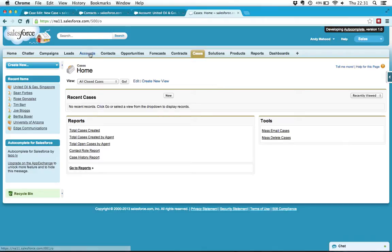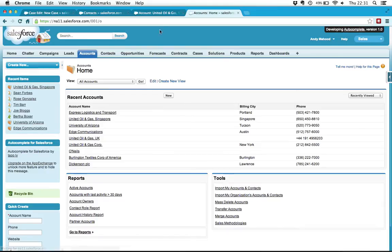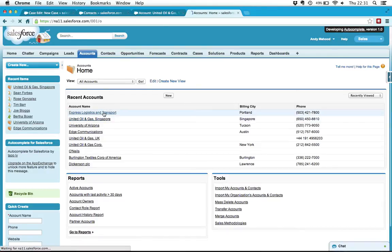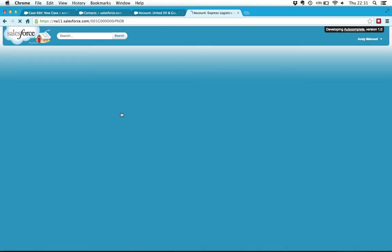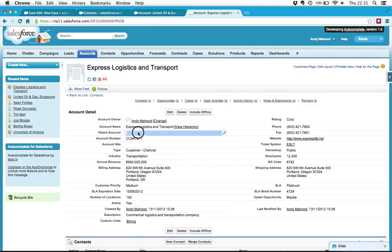So the easiest way to show it here is on accounts. I can go into one of these accounts and I've enabled the autocomplete lookup for account lookups.